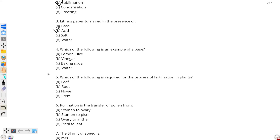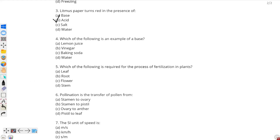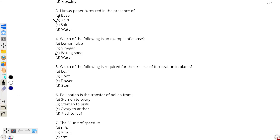Moving on to question number 4: which of the following is an example of a base? Let's see every substance. Firstly, lemon juice — it is an acid. Secondly, vinegar — it is also an acid. And then water — it is neither an acid nor a base nor a salt; it is neutral. So the correct answer is baking soda, option C. Baking soda is a correct example of a base.